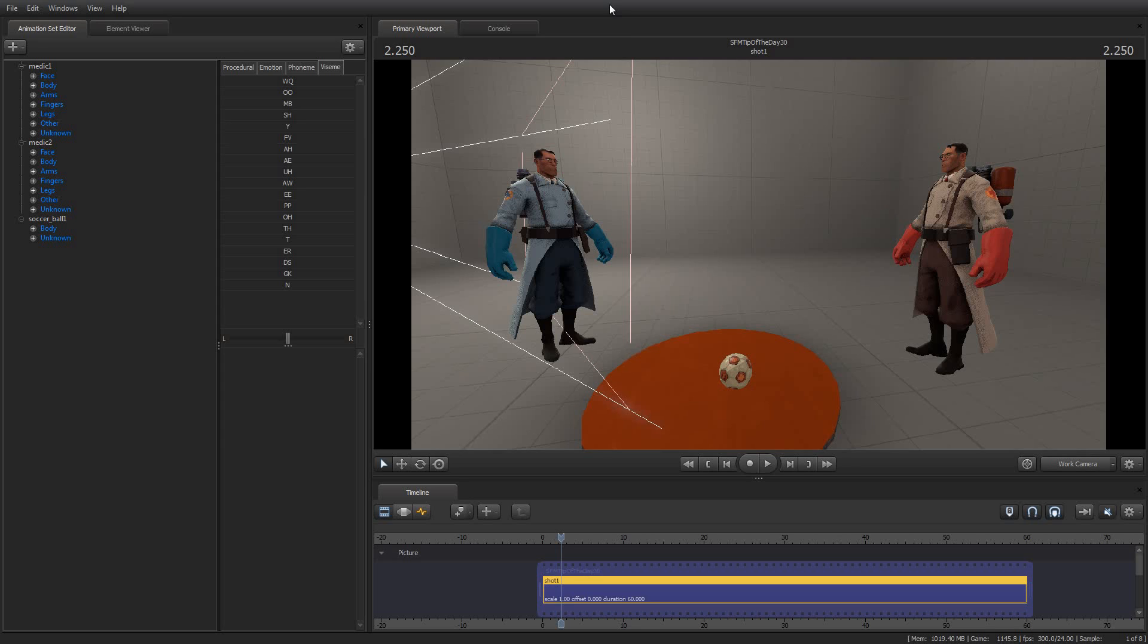So with all that said, I want to take you on today's tip of the day, which is very briefly how to use the auto-aim feature for the work camera. Now, this is a handy little tool...